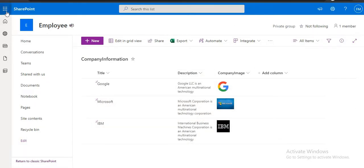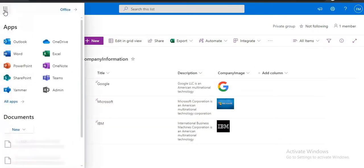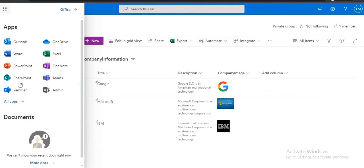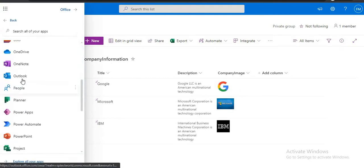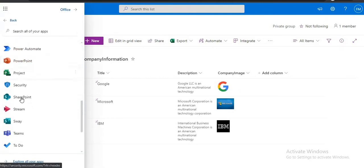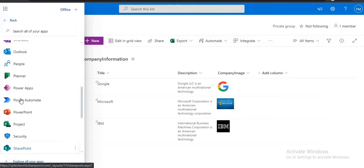So first we will create a PowerApp. Just click here, go to your PowerApp. Or you can directly go by typing make.powerapps.com